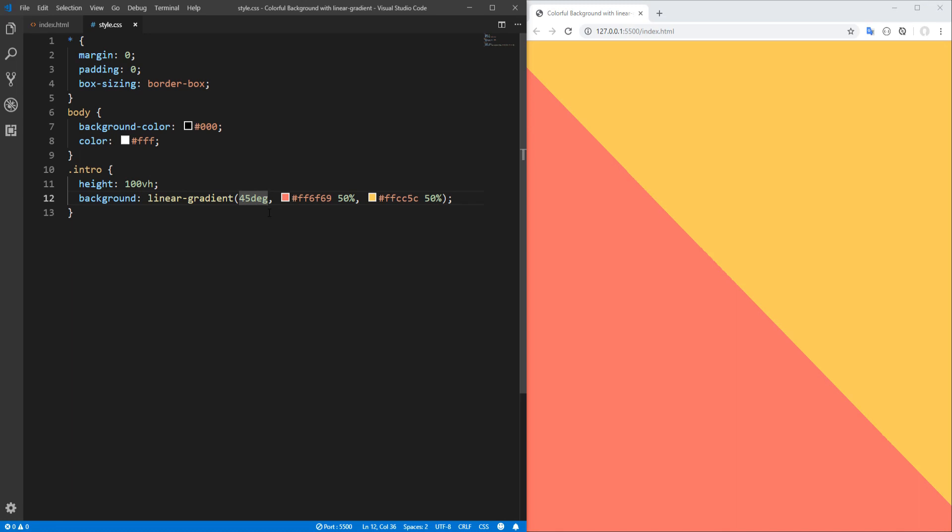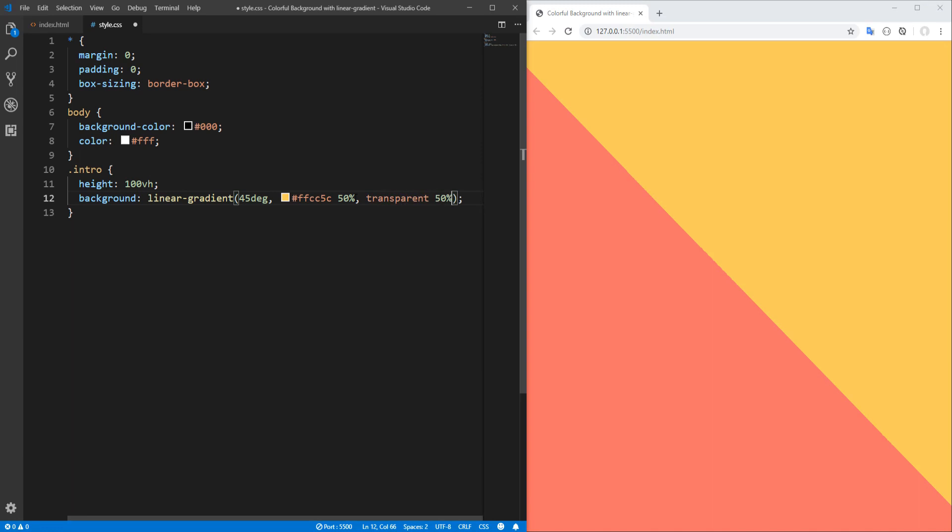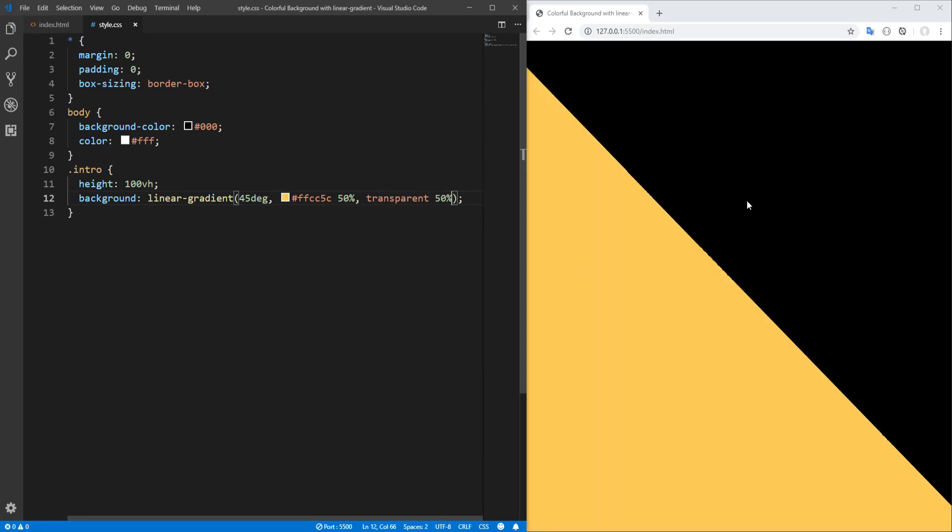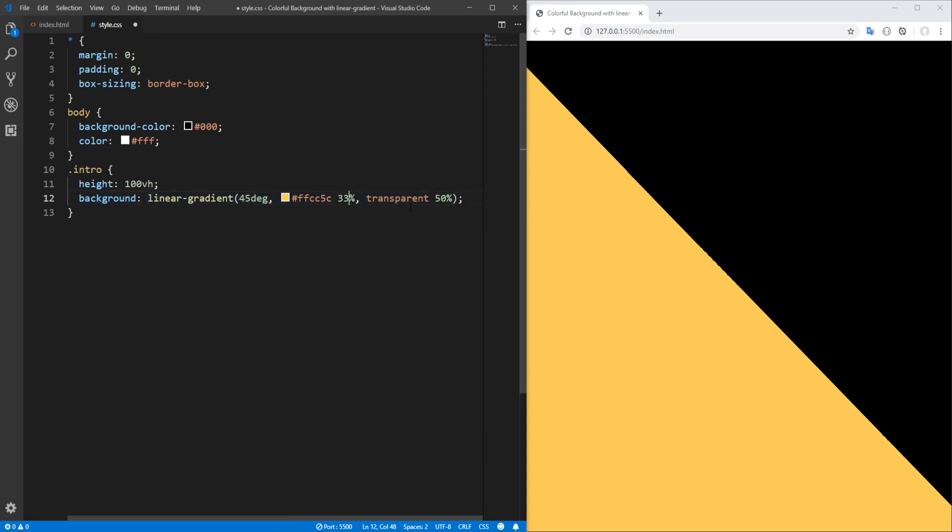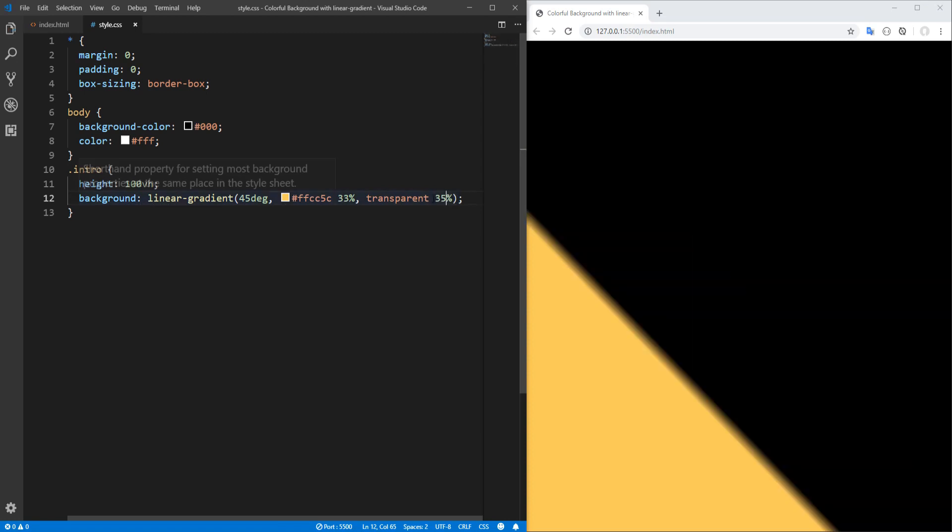Now gradients also support transparency. So let's go for example from yellow to transparent. Nice. Recall that body background color is black. And instead of a hard line, let's make a progressive transition which takes place between 33 and 35 percent.